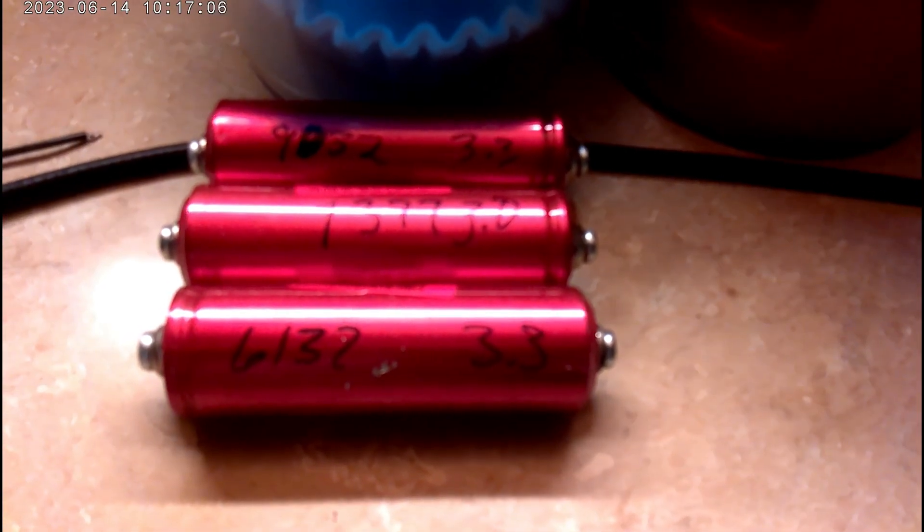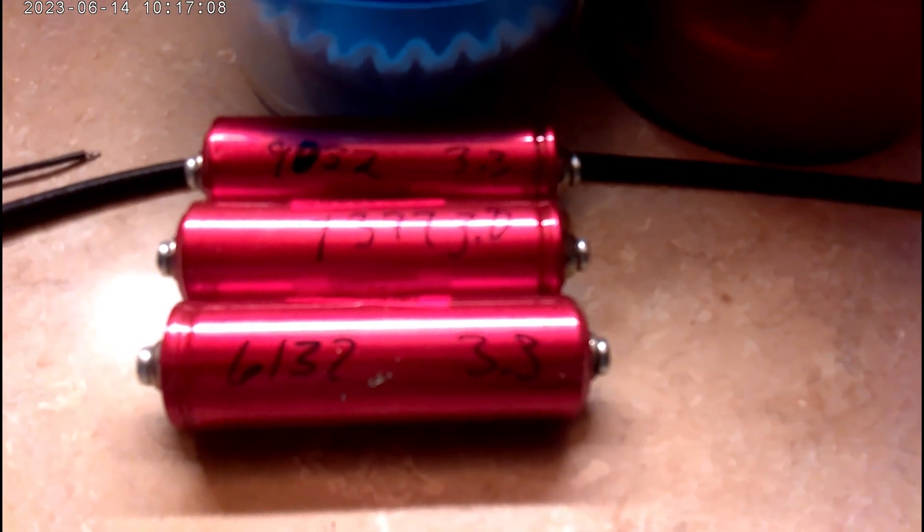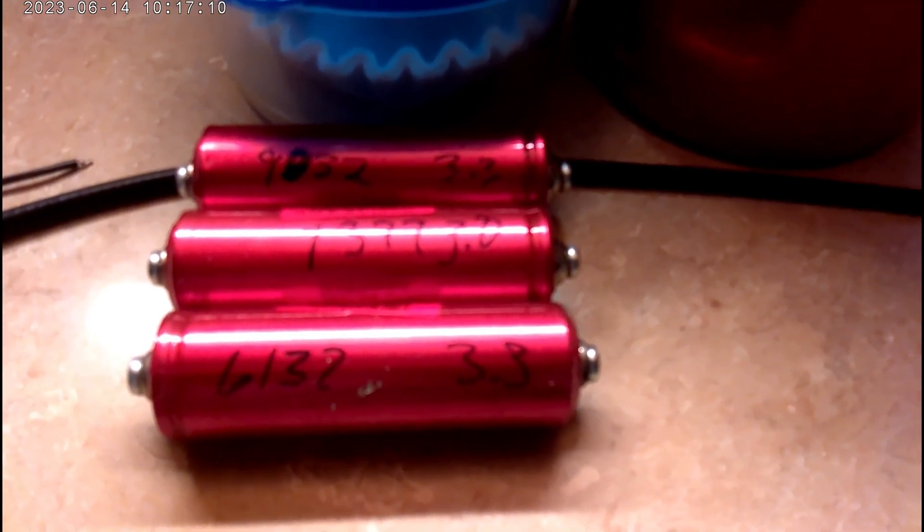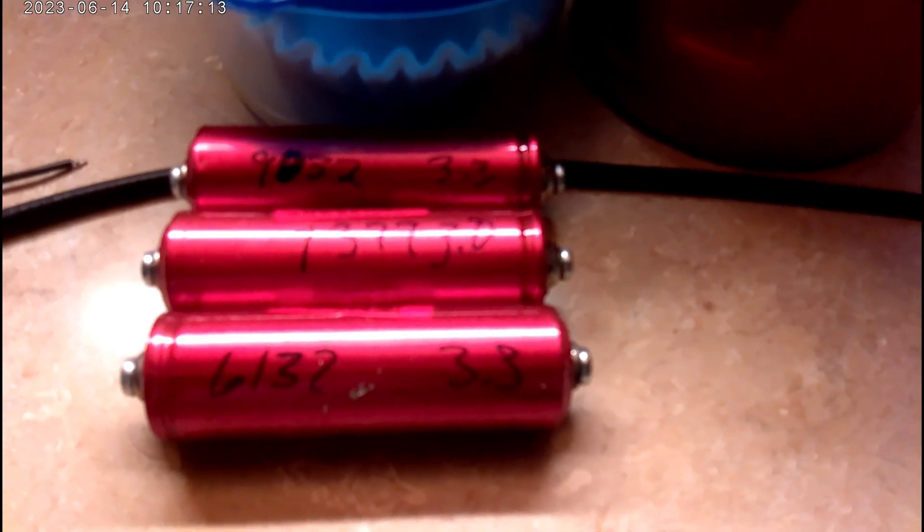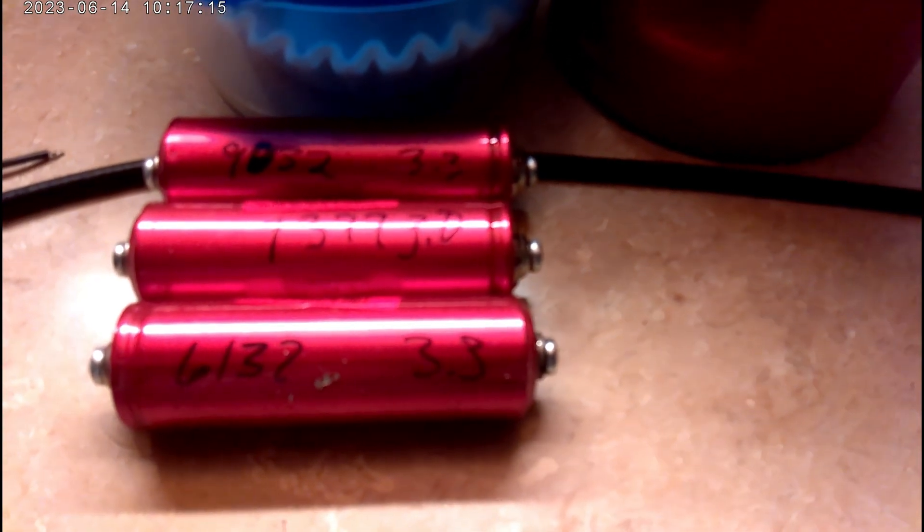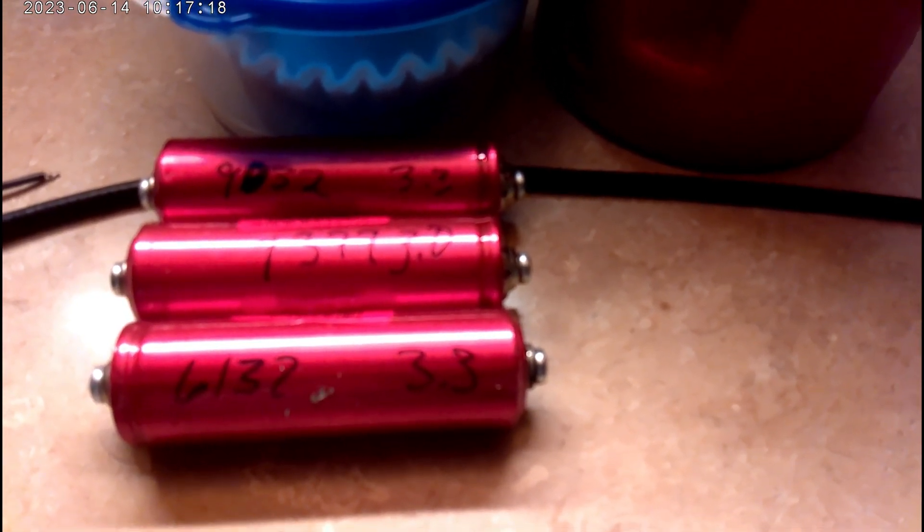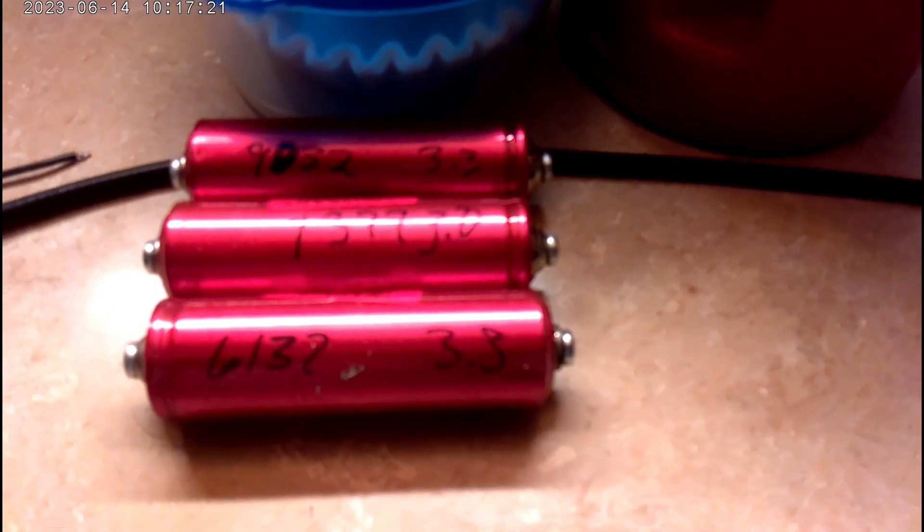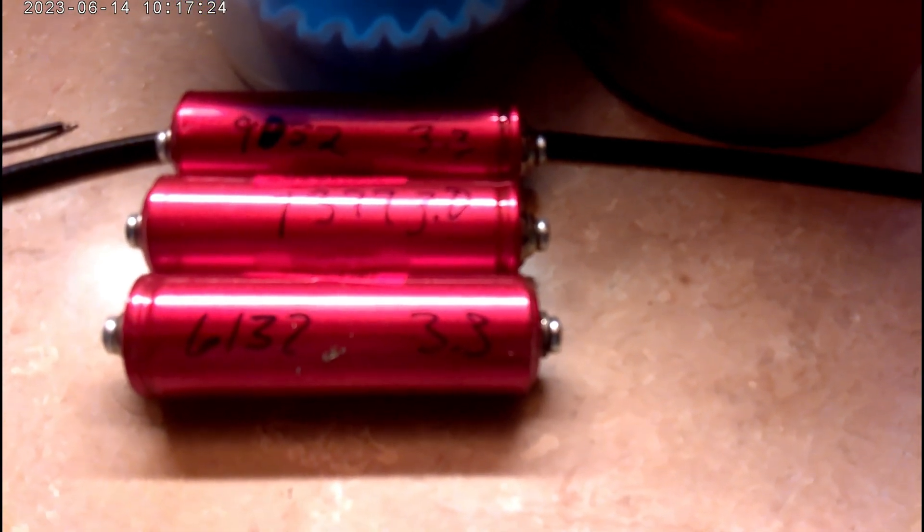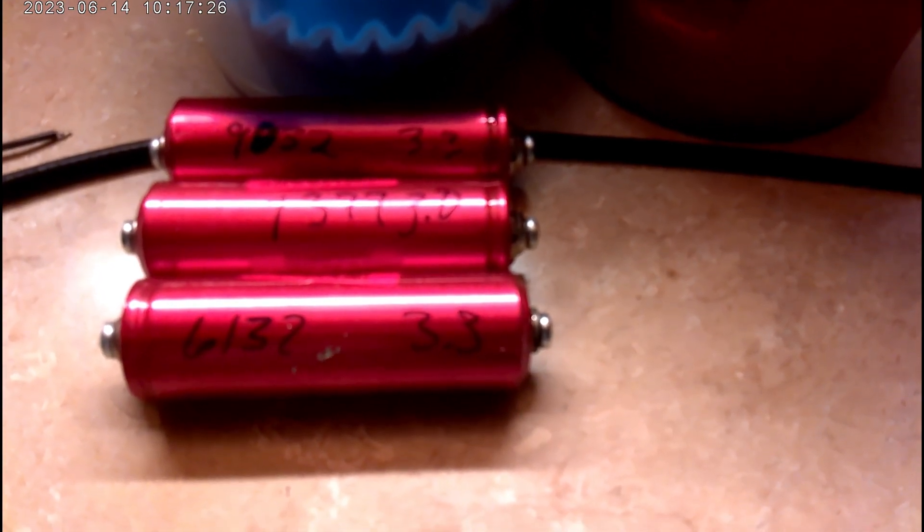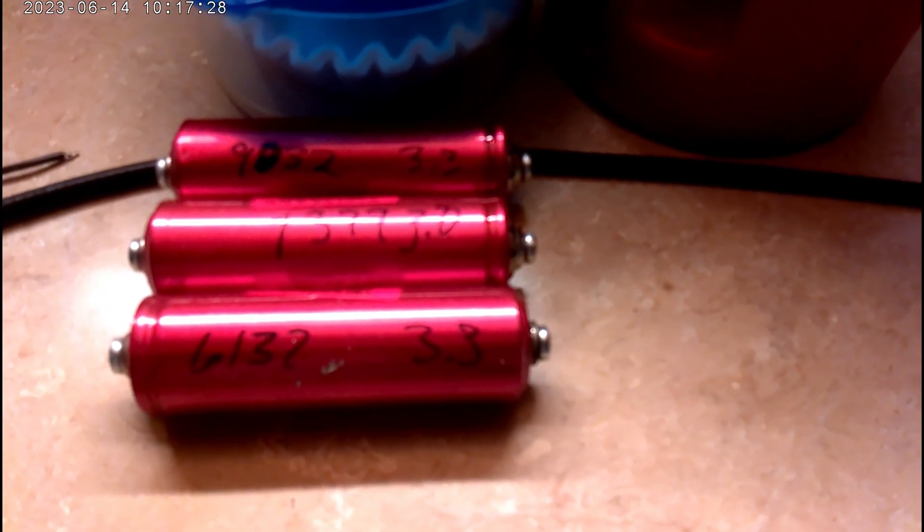Hello YouTube, it's morning time for me. I'm doing an update about these Headway cells. Anybody that wants to get these needs to test the capacity, depending on how critical your battery is and how close the capacities need to be.